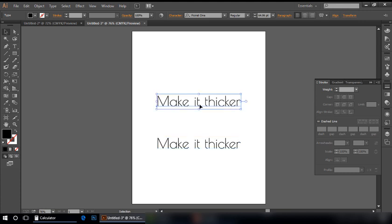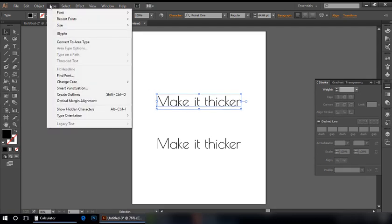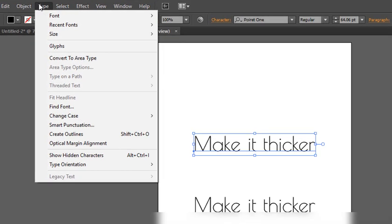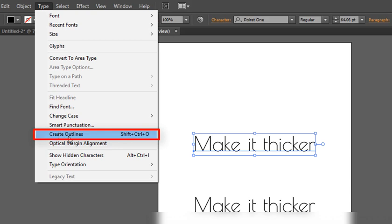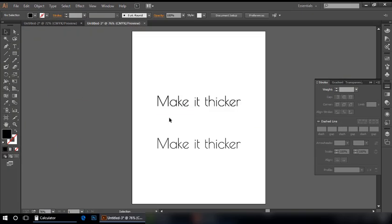First of all, convert into outlines in Type menu. Create outlines. Now my font has been converted into shapes.